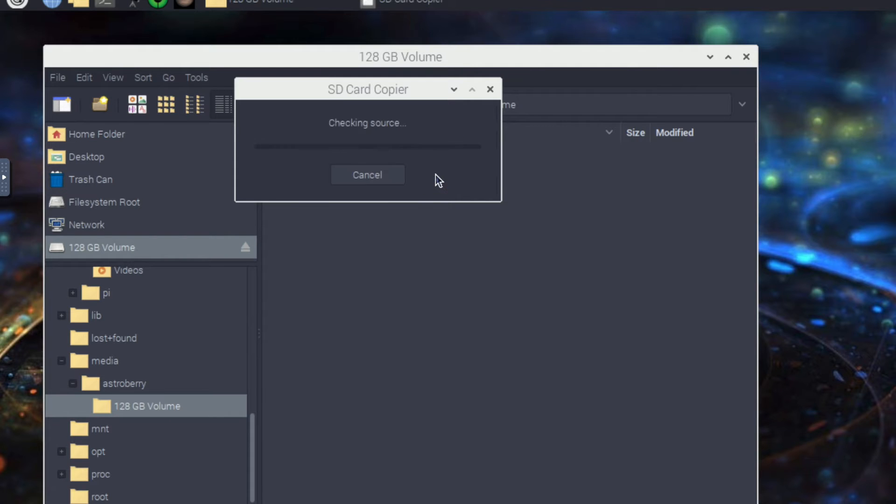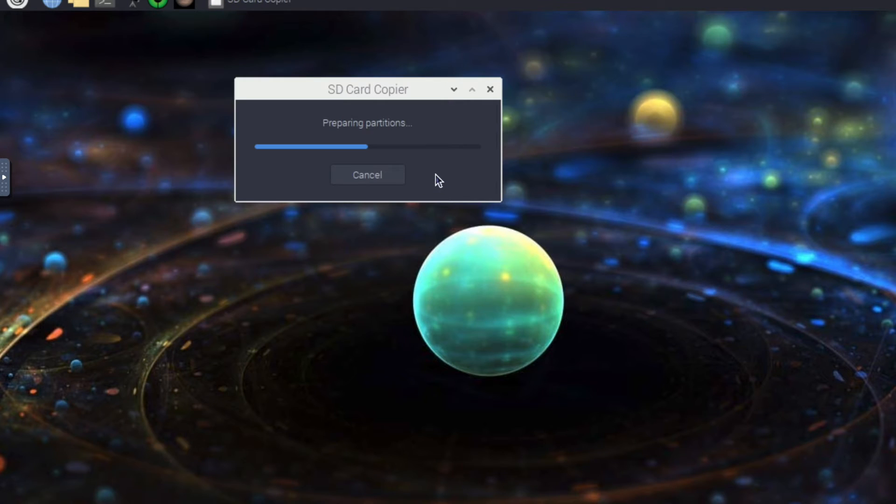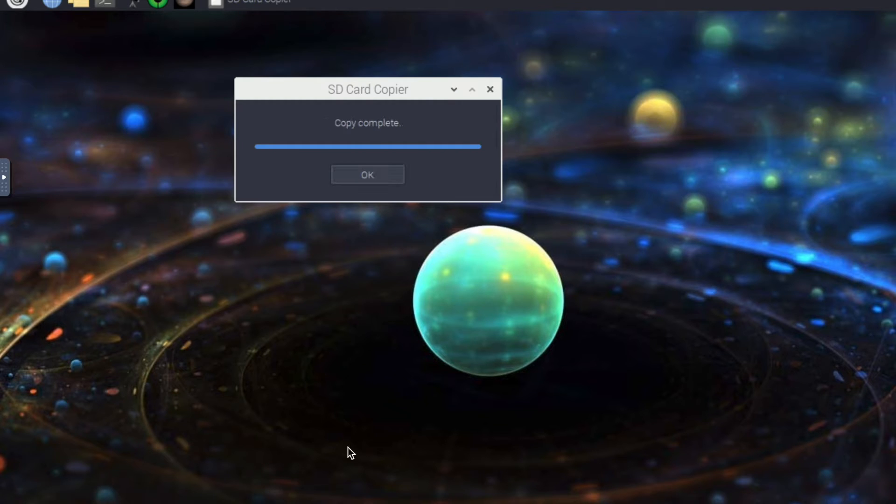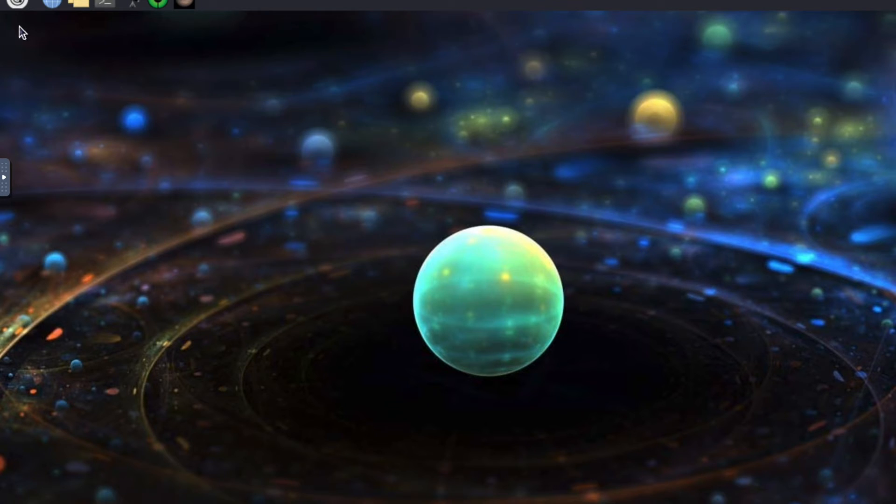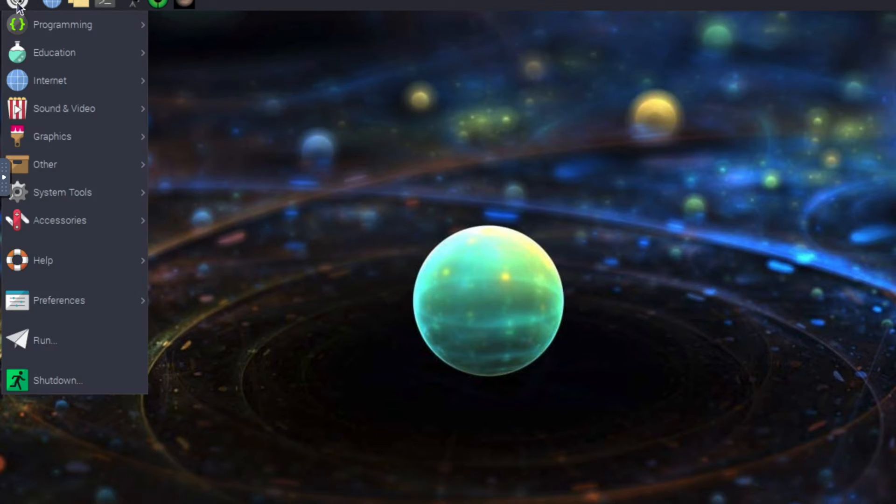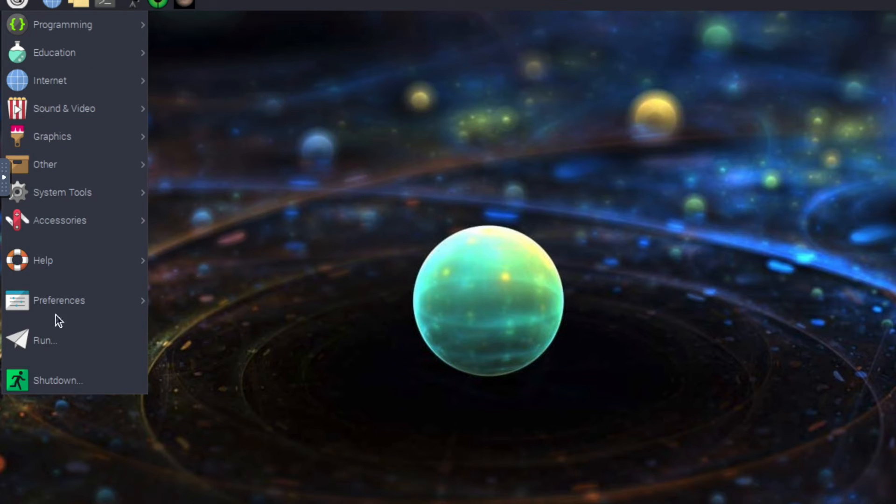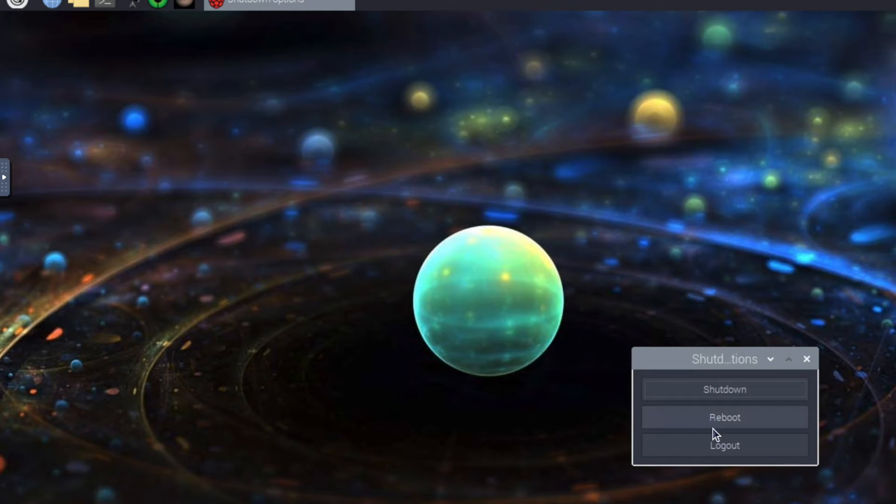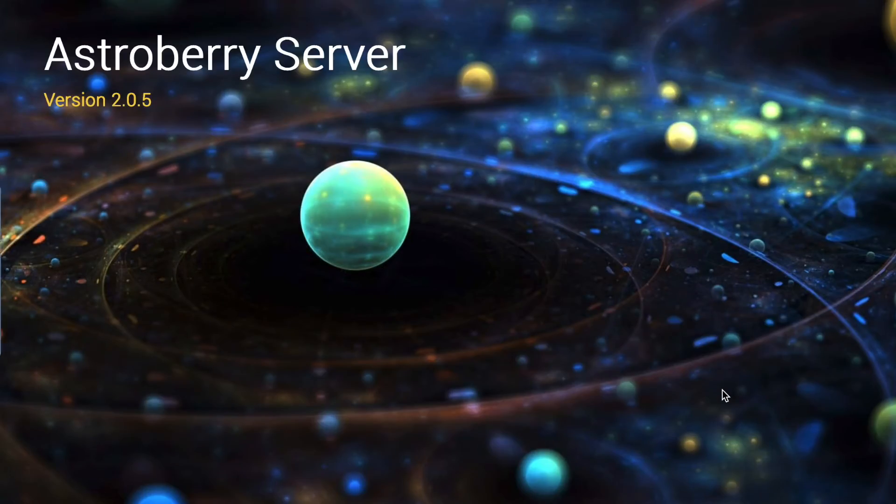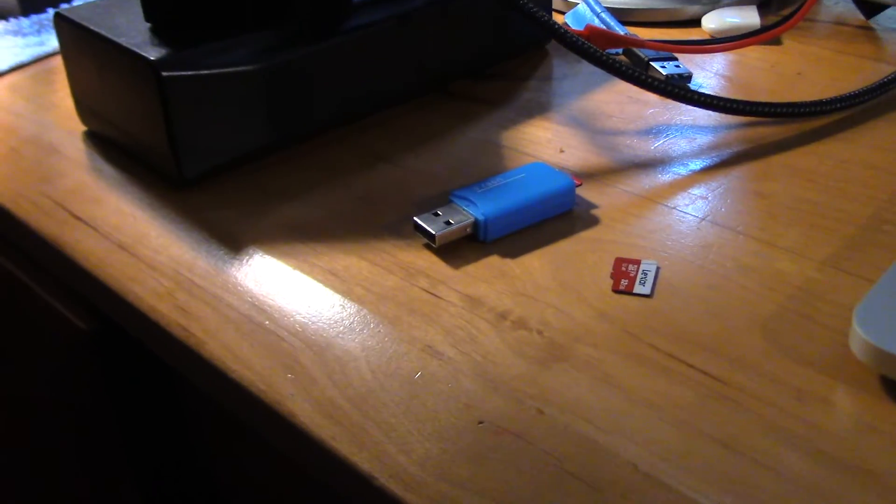We just let that go and I'll pause the video. Now it's already done and it just took a few minutes so we'll say okay and close this out. I'm just going to power off my Raspberry Pi and then we'll put the new one in.